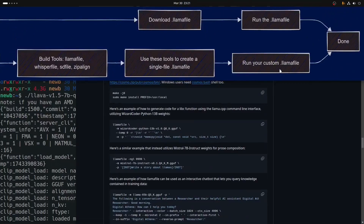Basically anything you can get your hands on in GGUF format can be wrapped up and built into one of these standalone .llamafiles that you can distribute anywhere. You could put it on a thumb drive, leave it on a shelf, and 50 years later that thing's going to work if you have the operating system to run it.